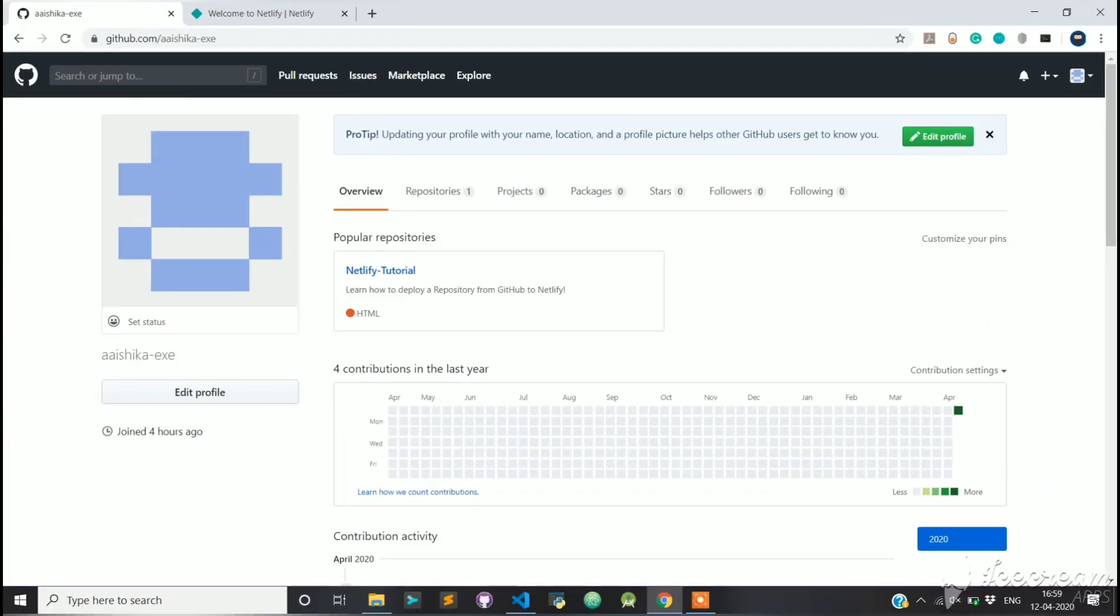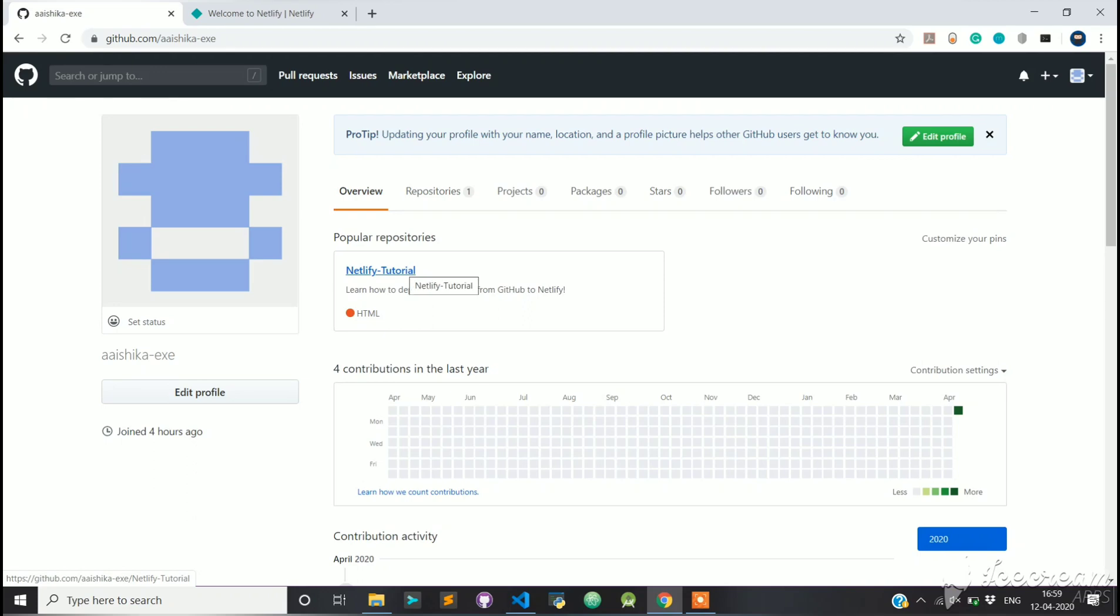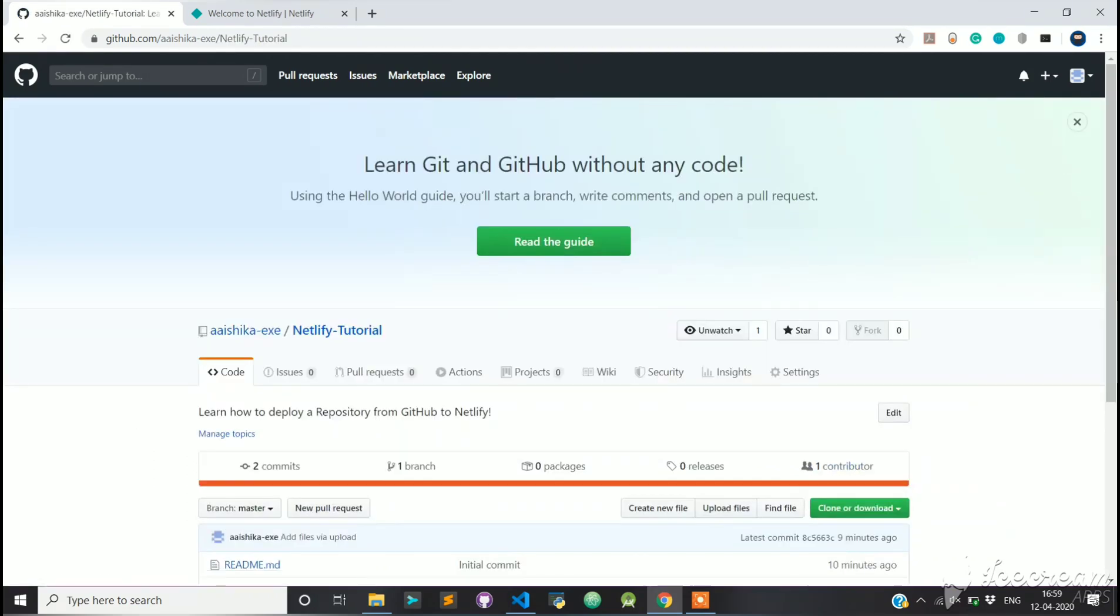GitHub is a Git repository hosting service. While Git is a command line tool, GitHub provides a web-based graphical interface. It also provides access control and several collaboration features.